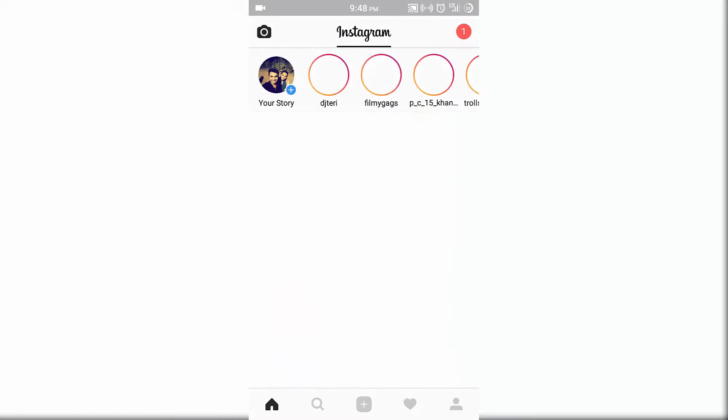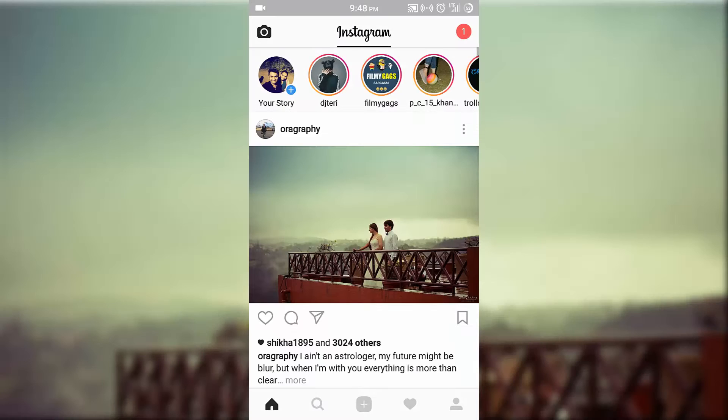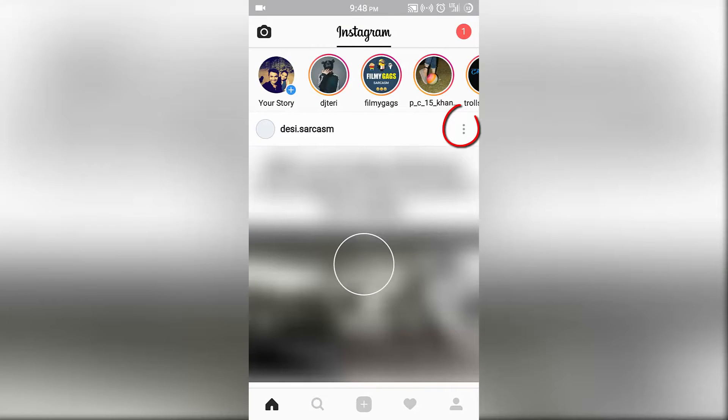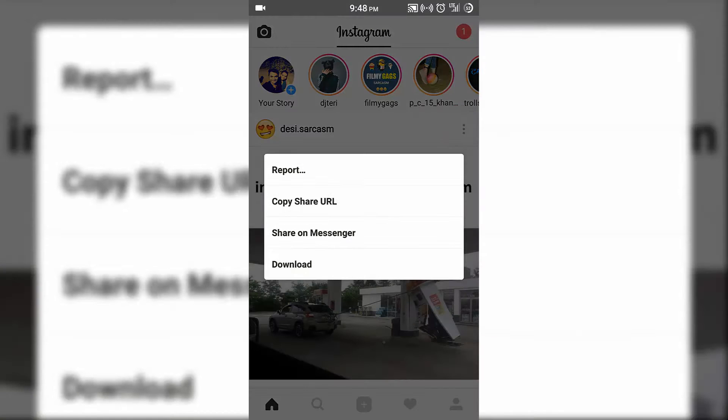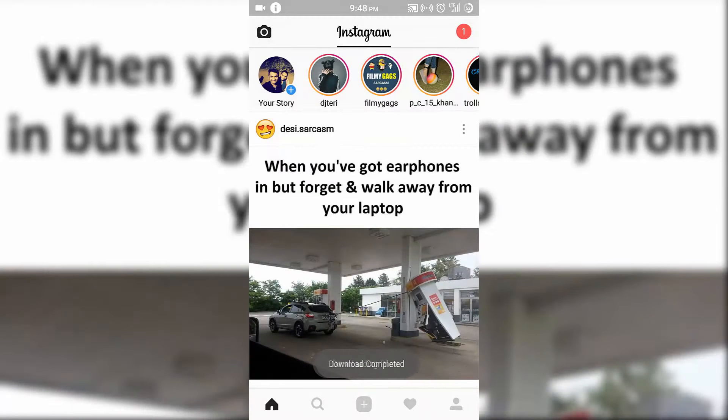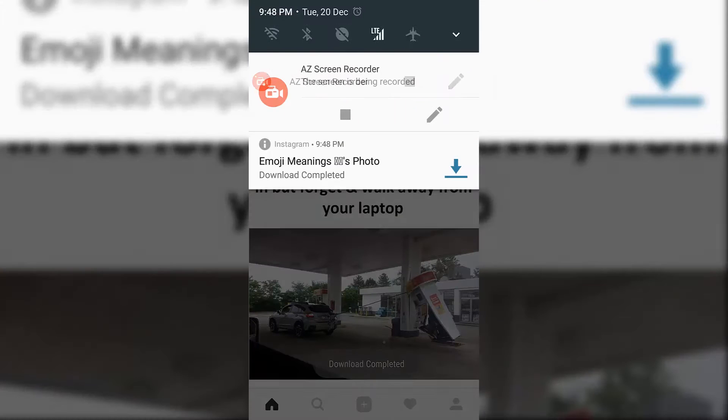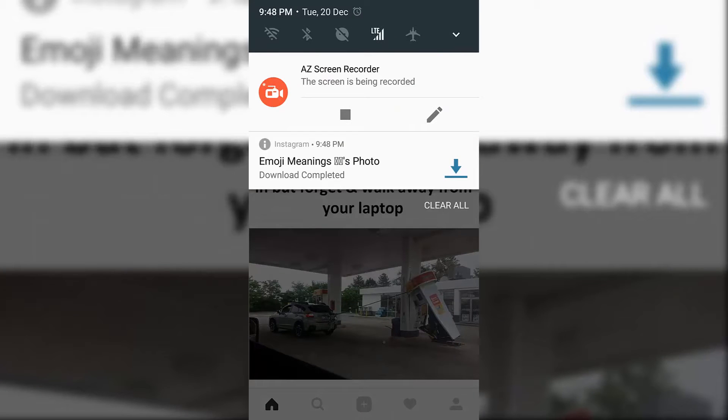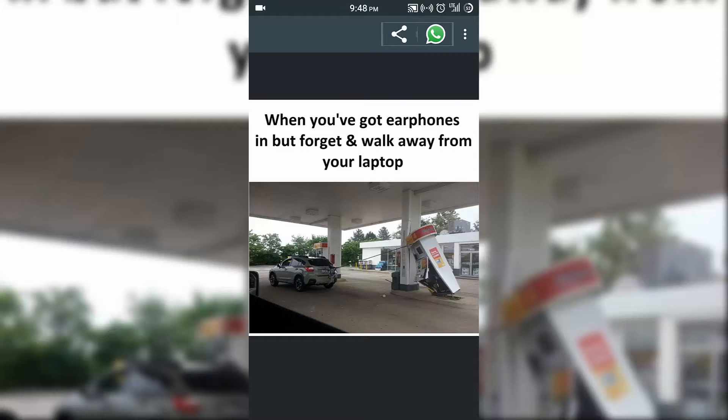Now click on the three dots and select the download option. So you can see the photo gets downloaded. This download option will also be available for videos. Thank you for watching, and do like, share, and subscribe.